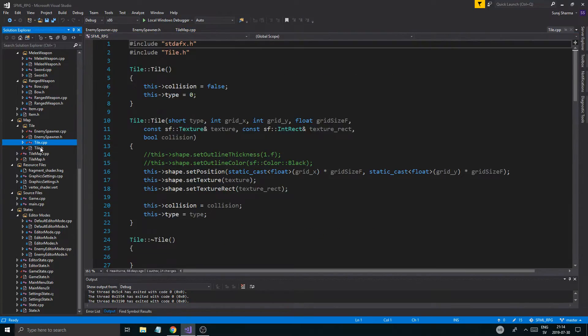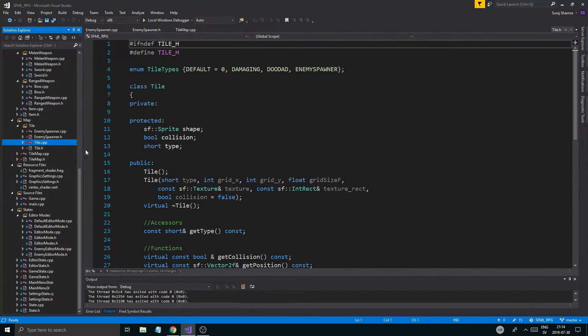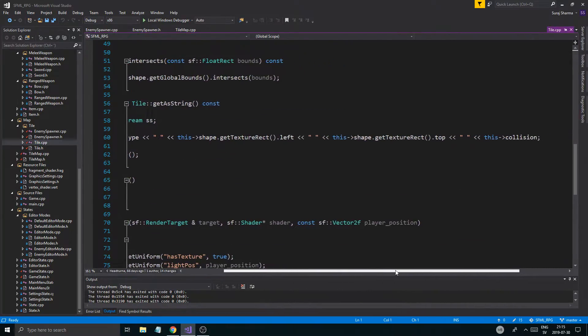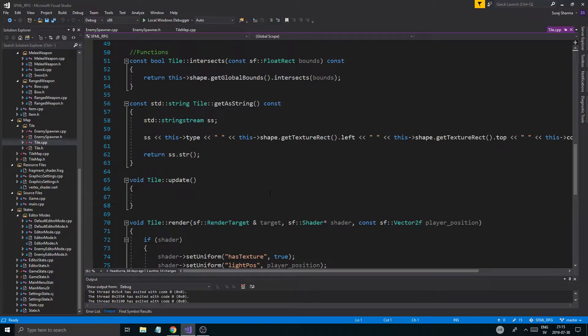Now let's go to tile. Let's just make sure tile is doing it right. Type, texture left, right, collision. Good shit. Very easy.